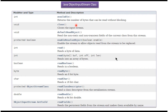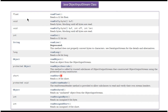Here you can see the methods supported by ObjectInputStream class: the available method, close method, read methods, methods to read primitive data types, and a read method to read the object.